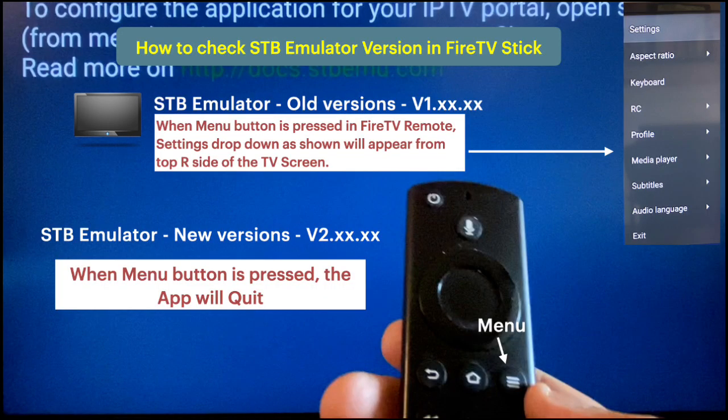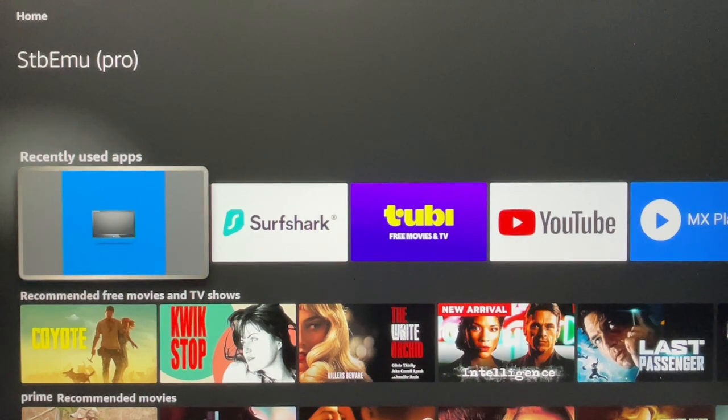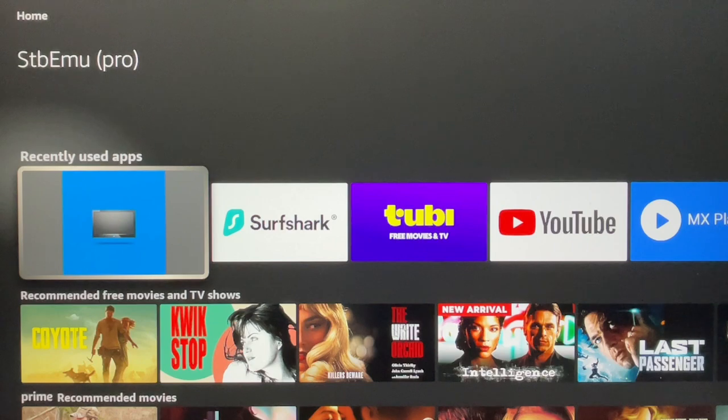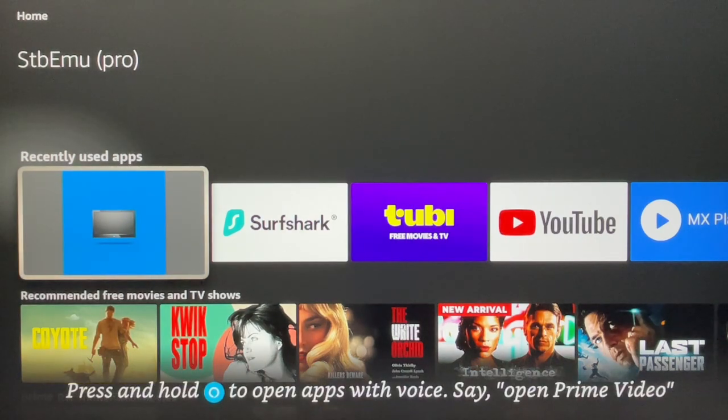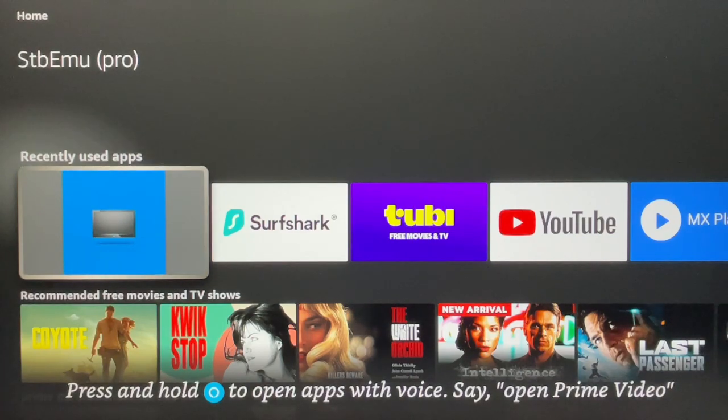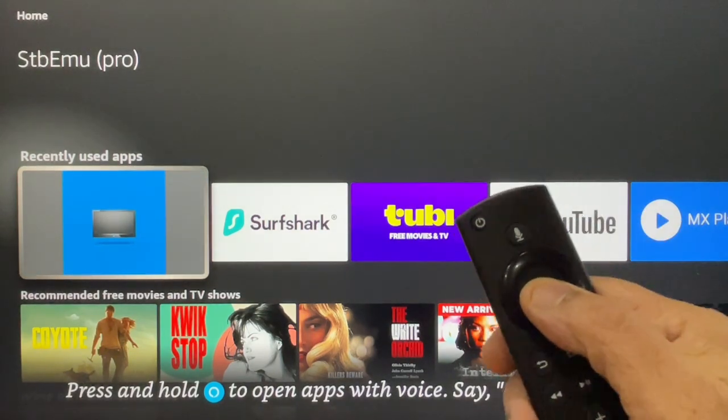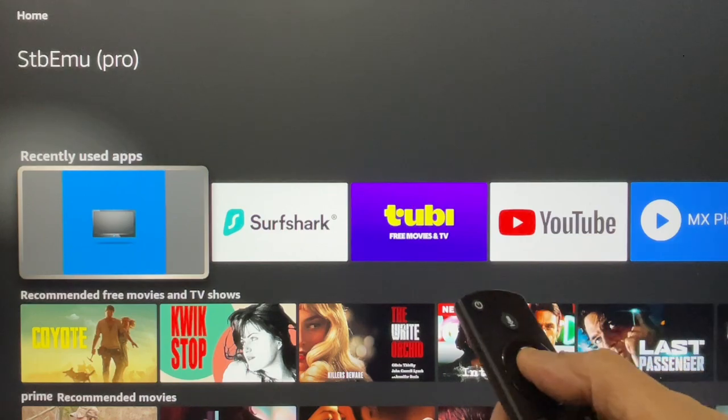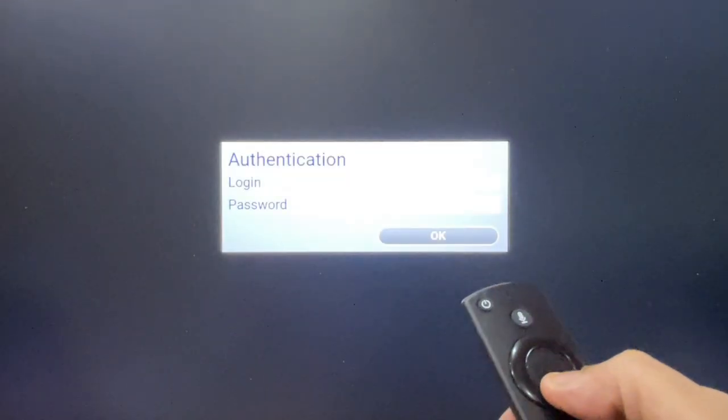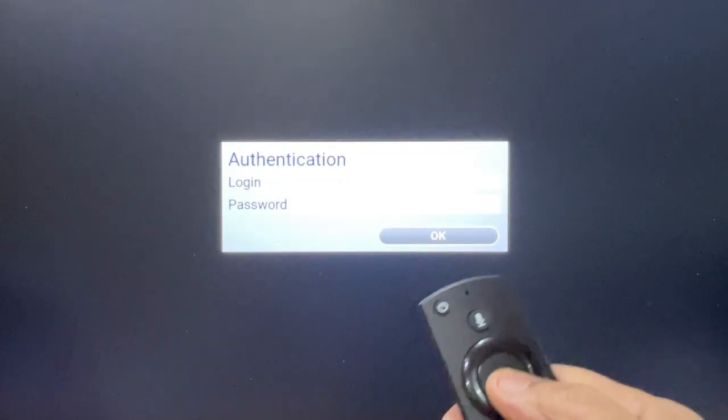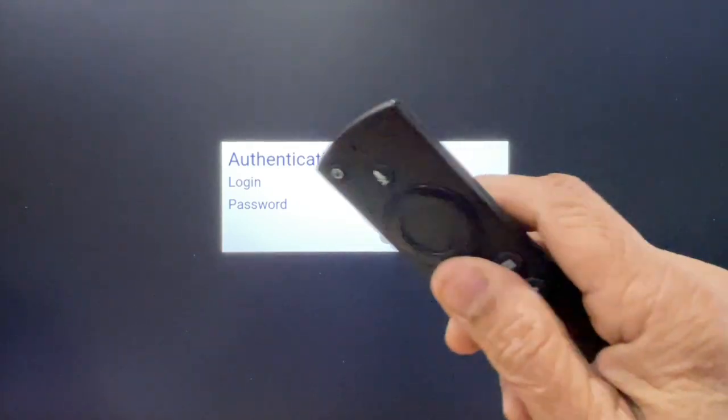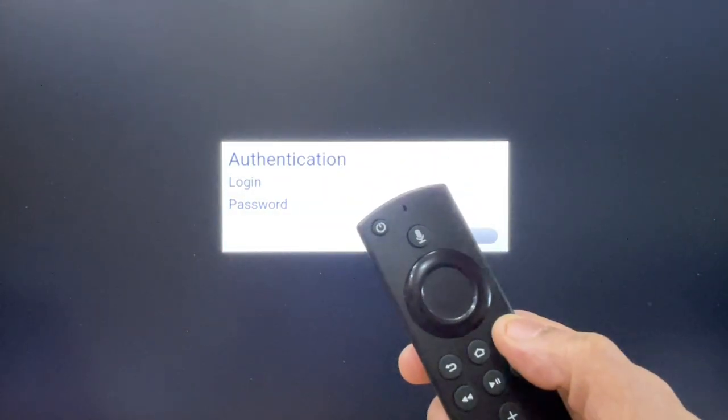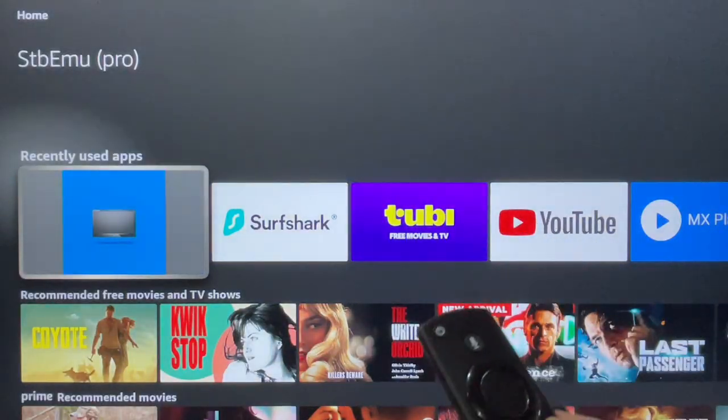STB emulator has two versions. The new version in Fire Stick is a little different in the responses to remote keys. This is a quick way to check which version is installed in your Fire Stick. So the menu button, when you press, the app will quit. That's a quick way of knowing that it's a new version.